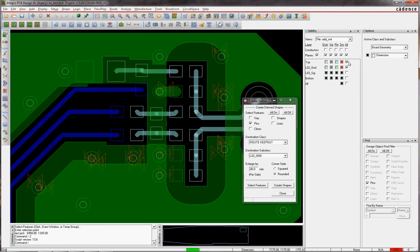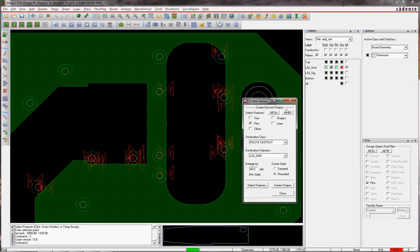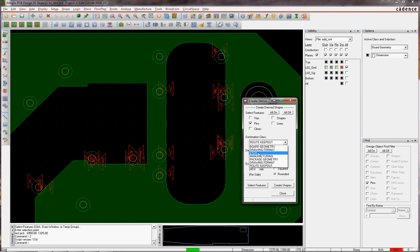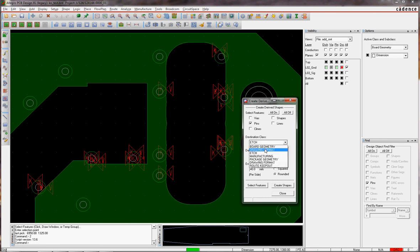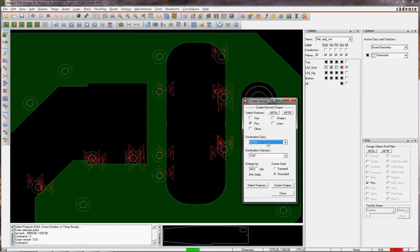There's probably advantages to either way. But the other things this program does, you don't have to do Route Keepouts. You can say I want to do the edge, anything on board geometry, drawing format, et cetera. So there's a lot of things you could potentially do with this program in addition to just creating Route Keepouts.